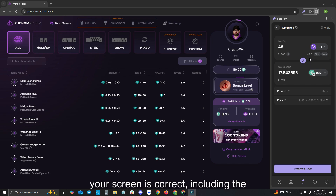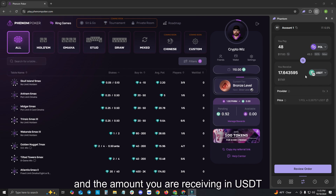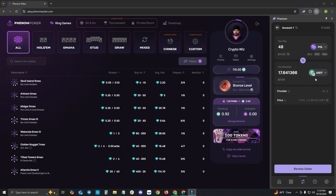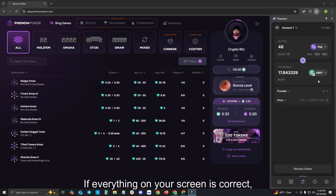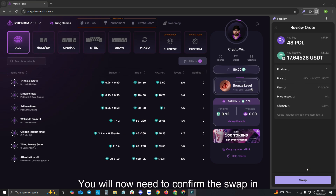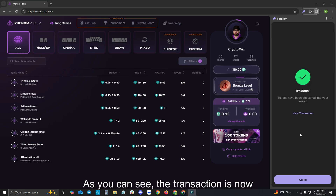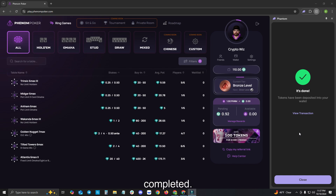You will now need to confirm everything on your screen is correct, including the amount of POL that you are swapping and the amount you are receiving in USDT Tether on the Polygon Network. If everything on your screen is correct, please click Review Order. You will now need to confirm the swap in your wallet. As you can see, the transaction is now completed. Please hit Close.